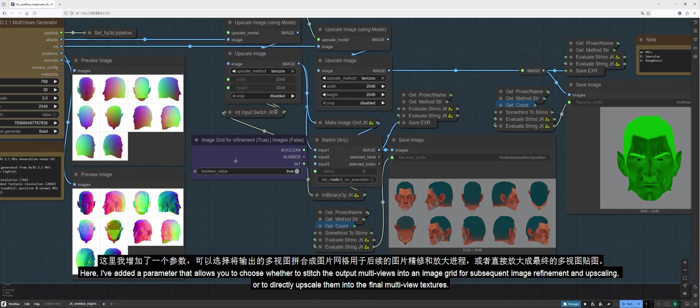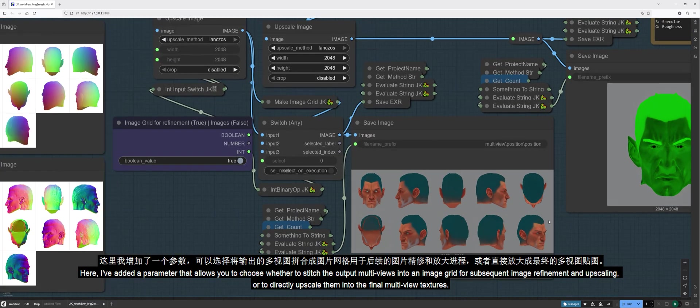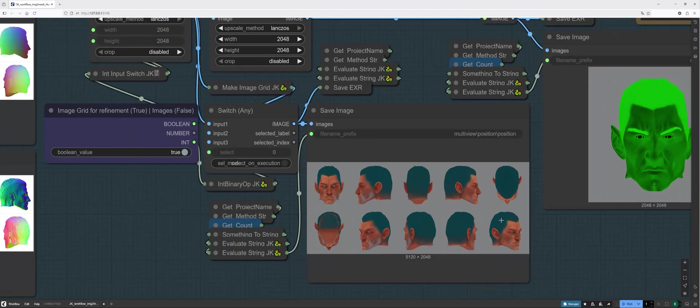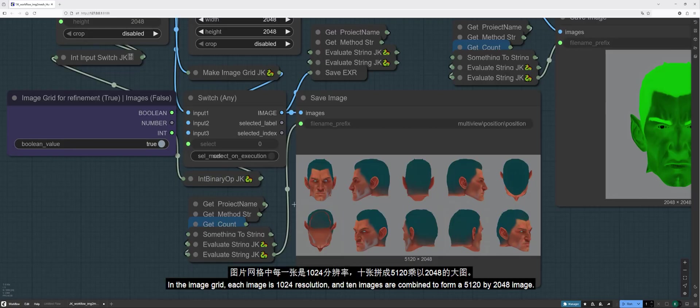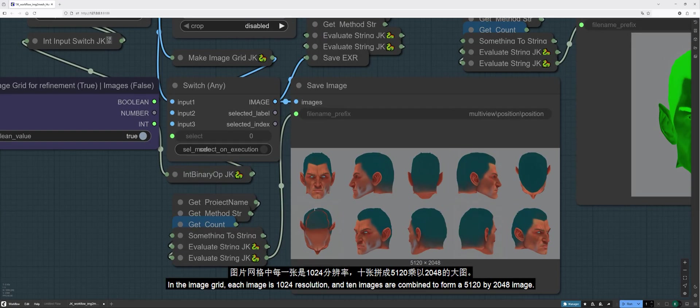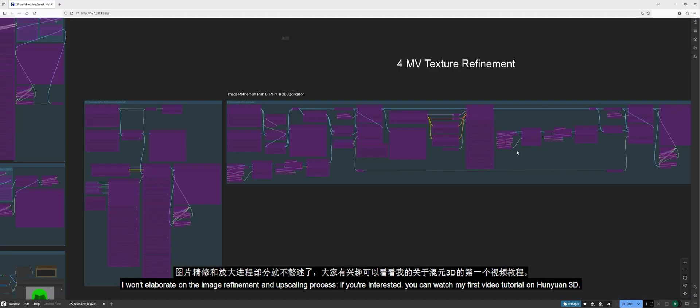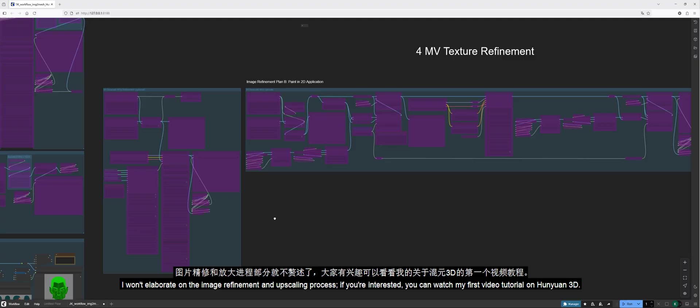Here, I've added a parameter that allows you to choose whether to stitch the output multi-views into an image grid for subsequent image refinement and upscaling, or to directly upscale them into the final multi-view textures. In the image grid, each image is 1024 resolution, and 10 images are combined to form a 5,120 by 2,048 image. I won't elaborate on the image refinement and upscaling process. If you're interested, you can watch my first video tutorial on Hanyuan 3D.